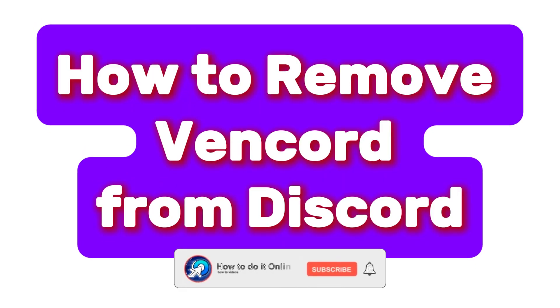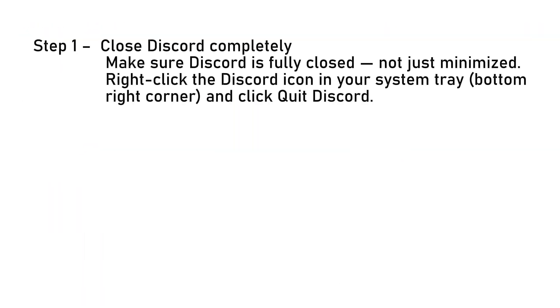Hello guys, welcome back to my YouTube channel. In today's video, I'm going to show you how to remove Vencord from Discord step by step. Number one: close Discord completely — make sure Discord is fully closed, not just minimized.